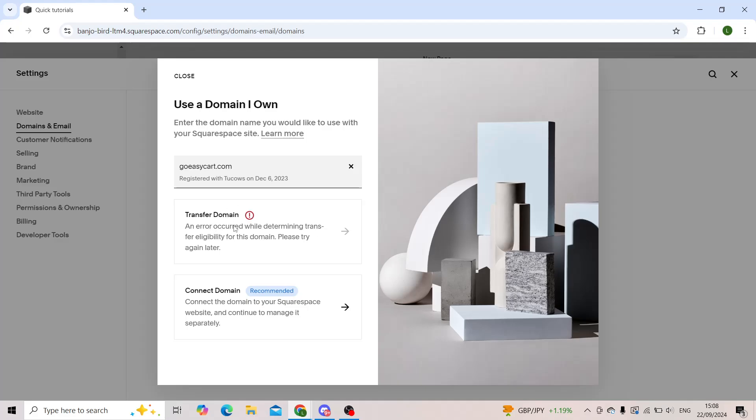Now I cannot transfer my domain right now since it is kind of an old one and I didn't really use it for quite some time. However, for you, you'll have an option to click on 'transfer domain'.